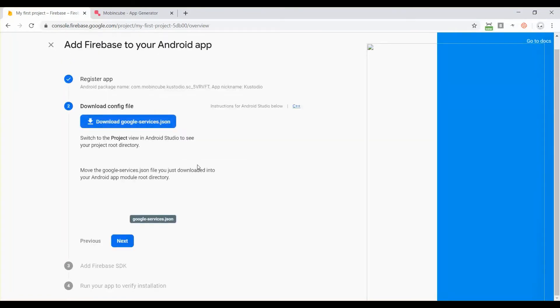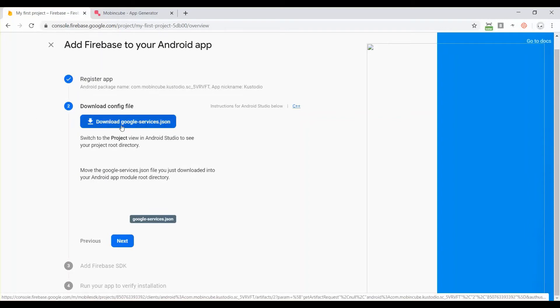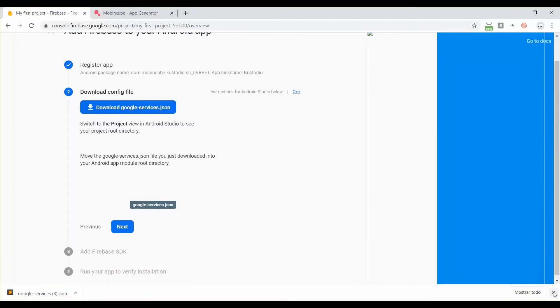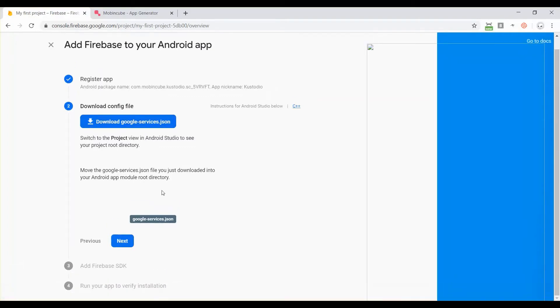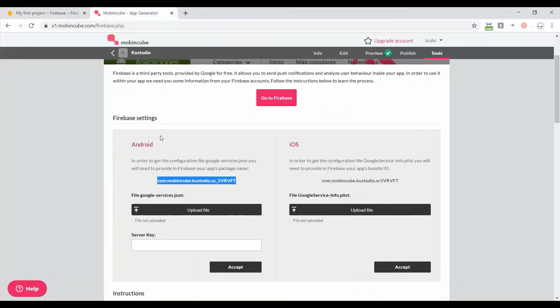We are in the second step and here's where we can download the google-services.json file, so click on download. Now we can go to MobbingQ and then click on upload file, select the file and it will start uploading to MobbingQ.